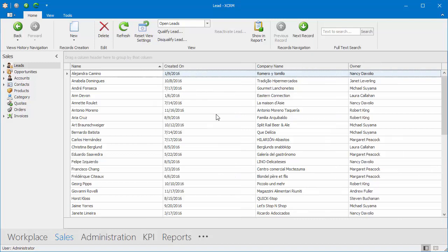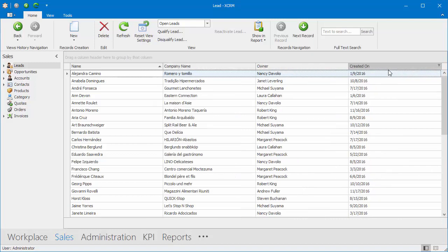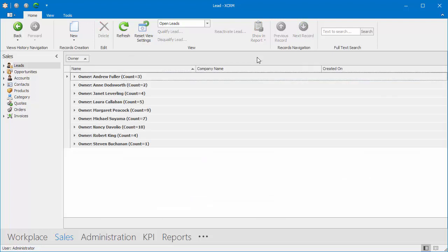For example, I'll hide the Topic column, drag the Created On column to the right, Group By Owner, and enable the Count Summary.